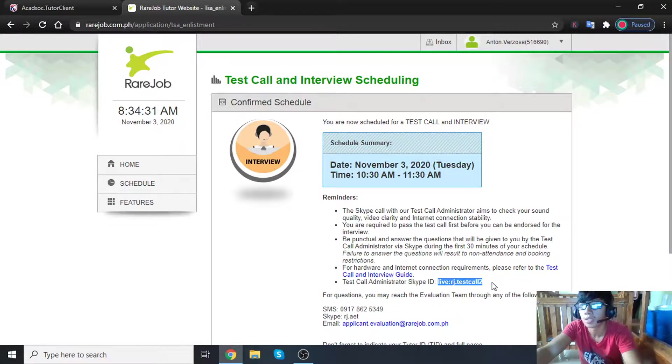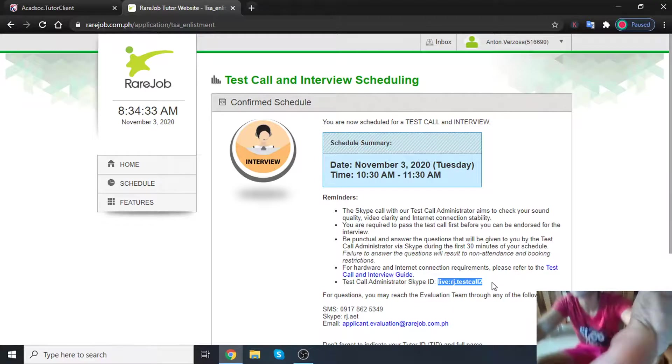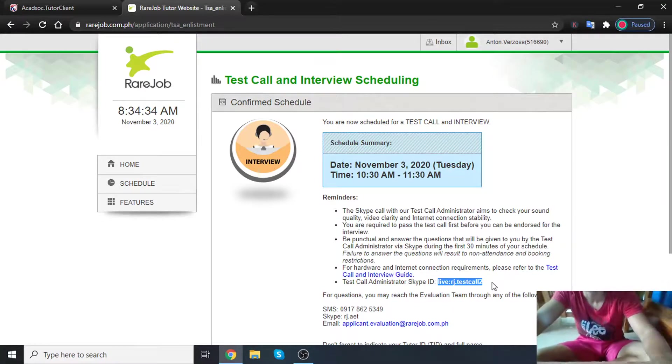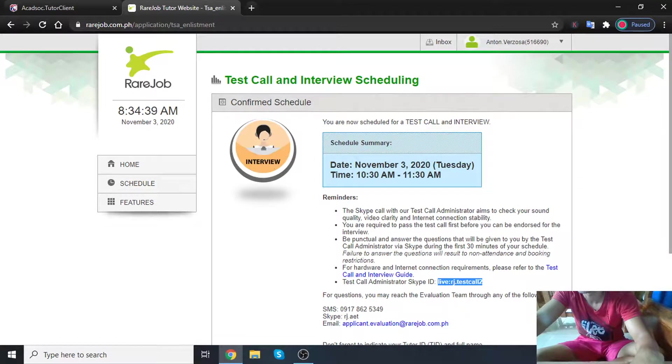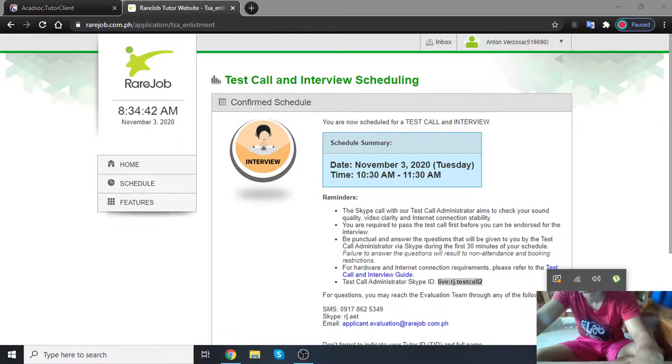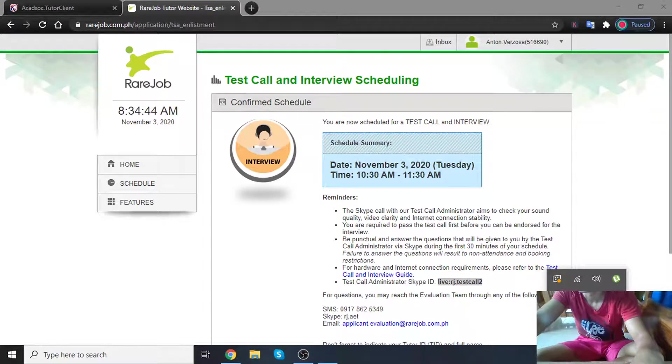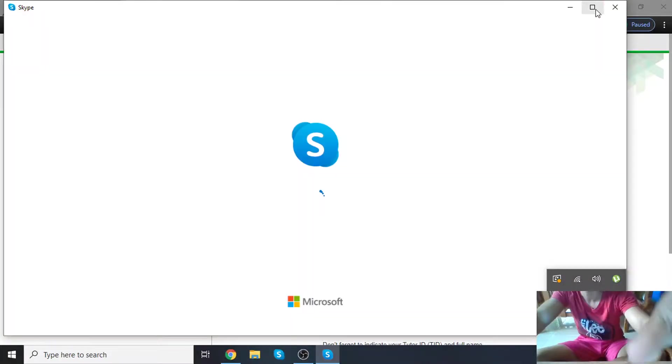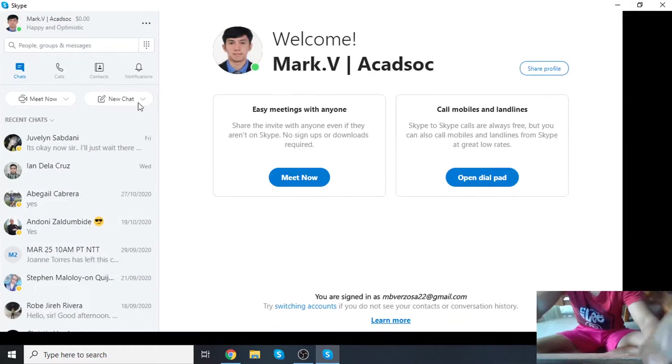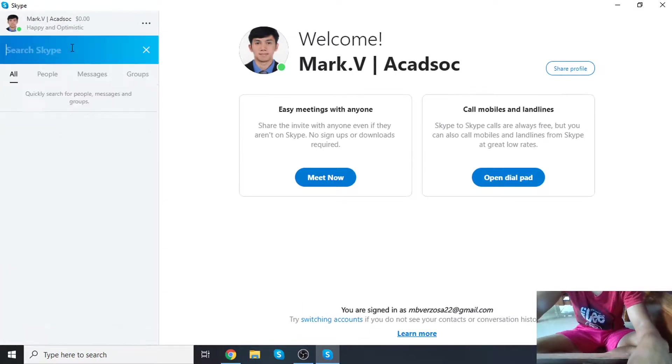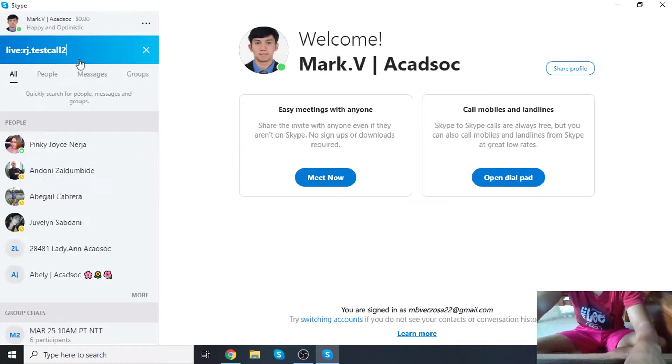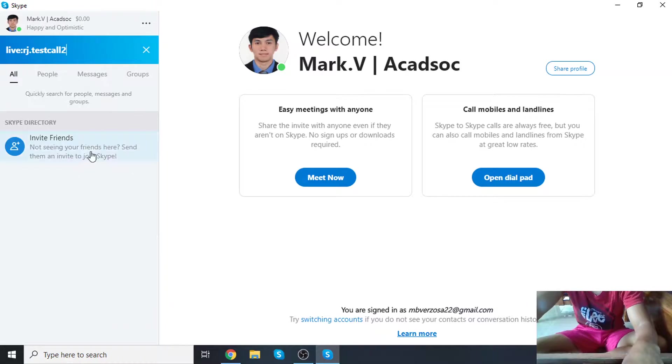Before your test call and interview at RareJob, you have to add the test call administrator by simply copying and pasting it over here.